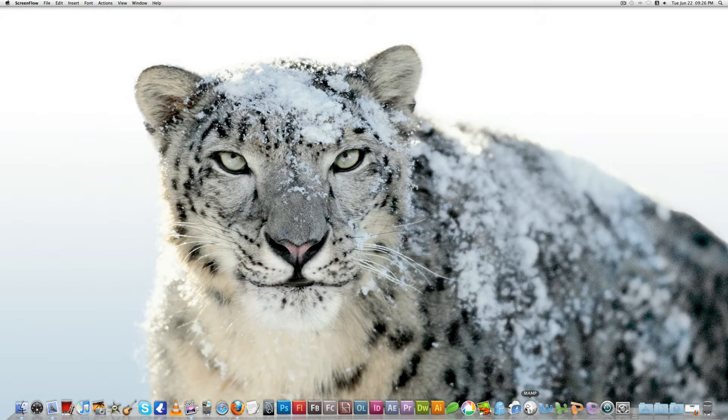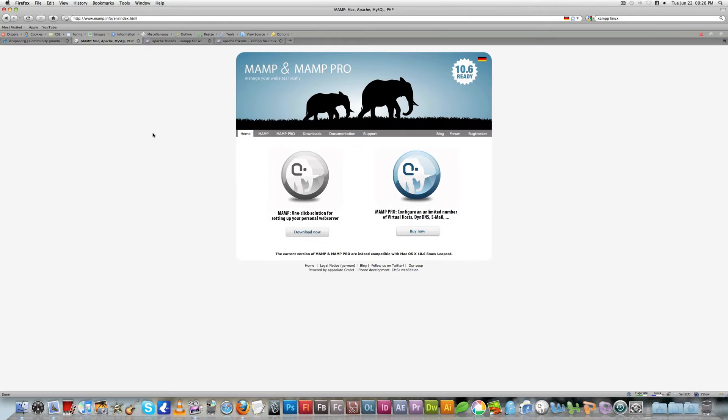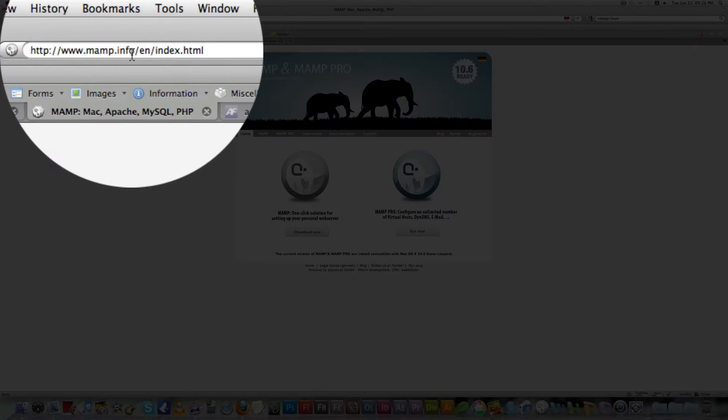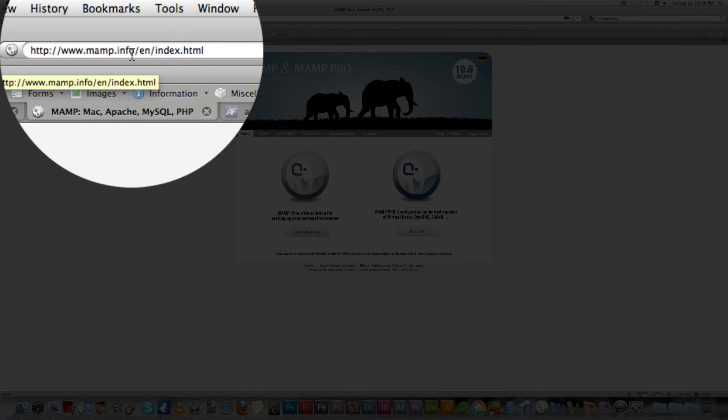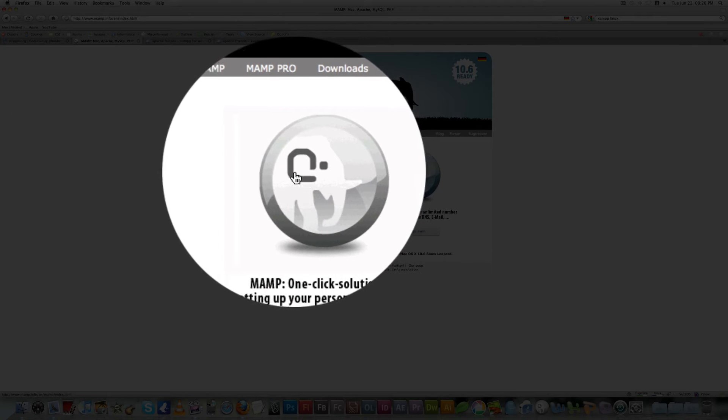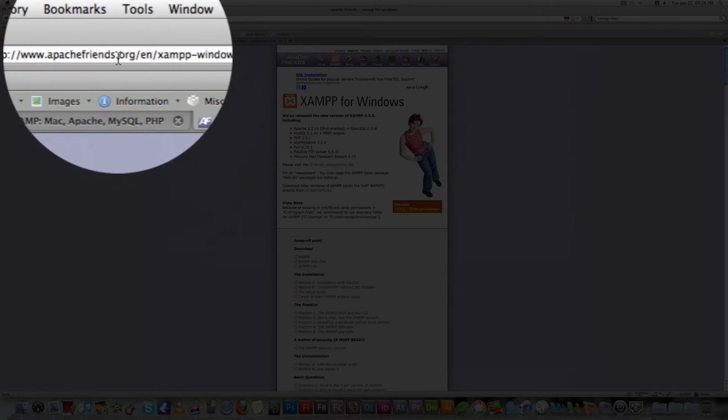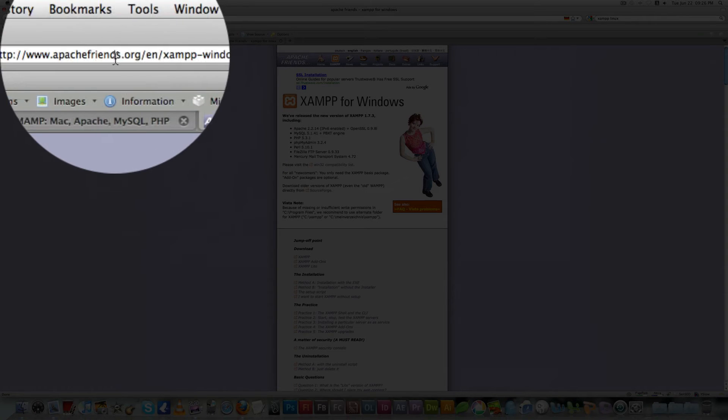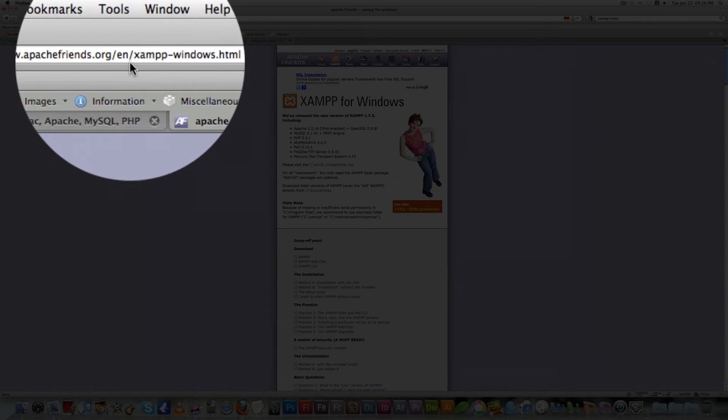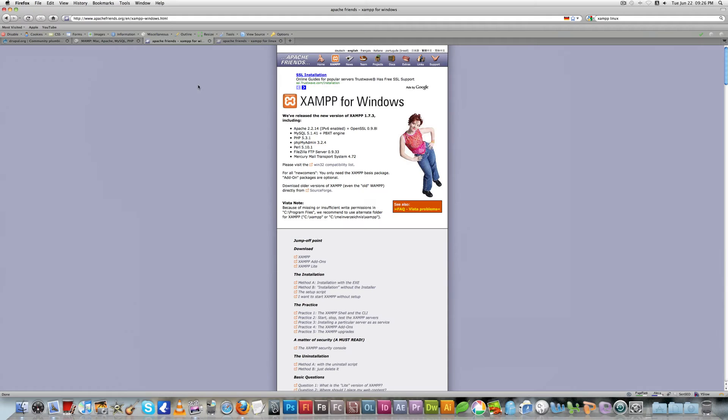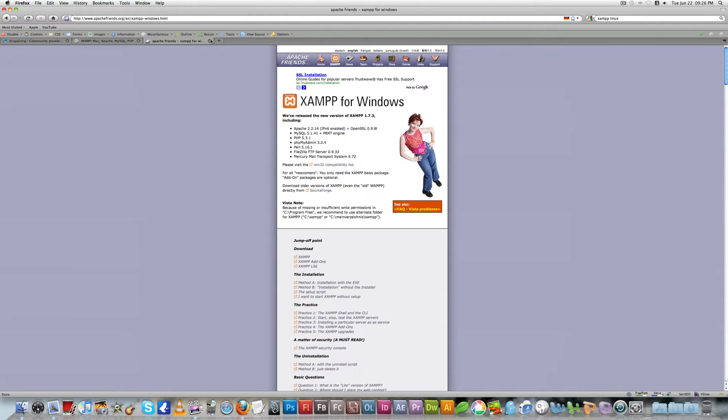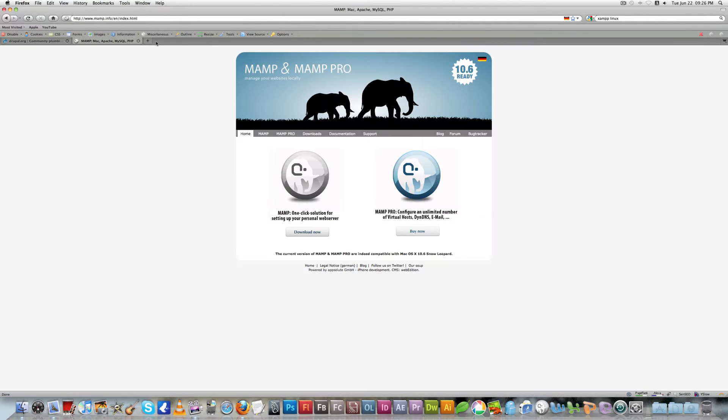On Mac you have to use MAMP, and on Windows you can use SAMP, and on Linux also you can use SAMP. Since I'm on a Mac, I'm using MAMP as my local server. You can see it here at MAMP.info. You can download the MAMP for Mac, and from ApacheFriends.org you can download SAMP for Windows and SAMP for Linux.